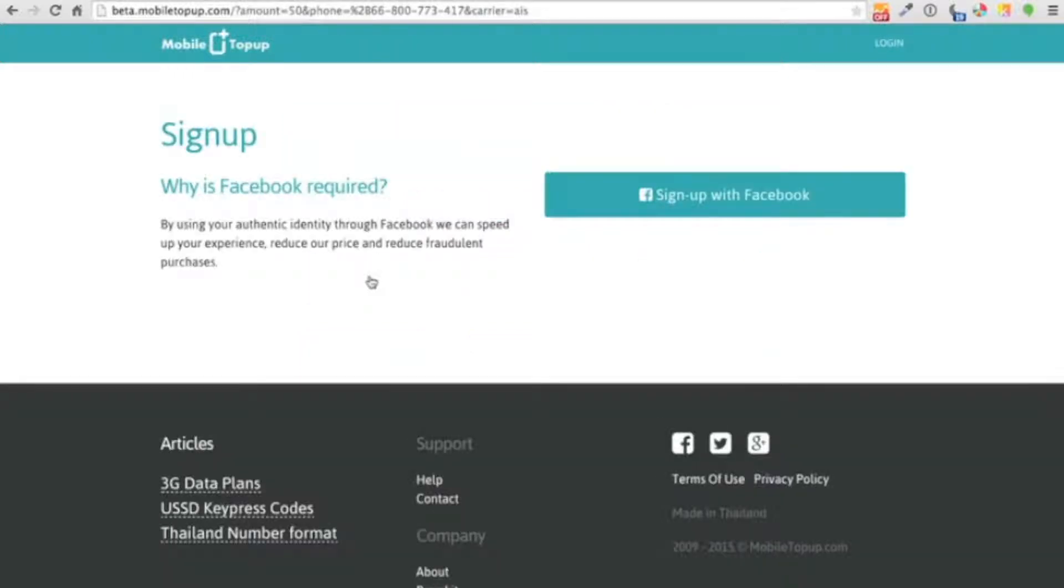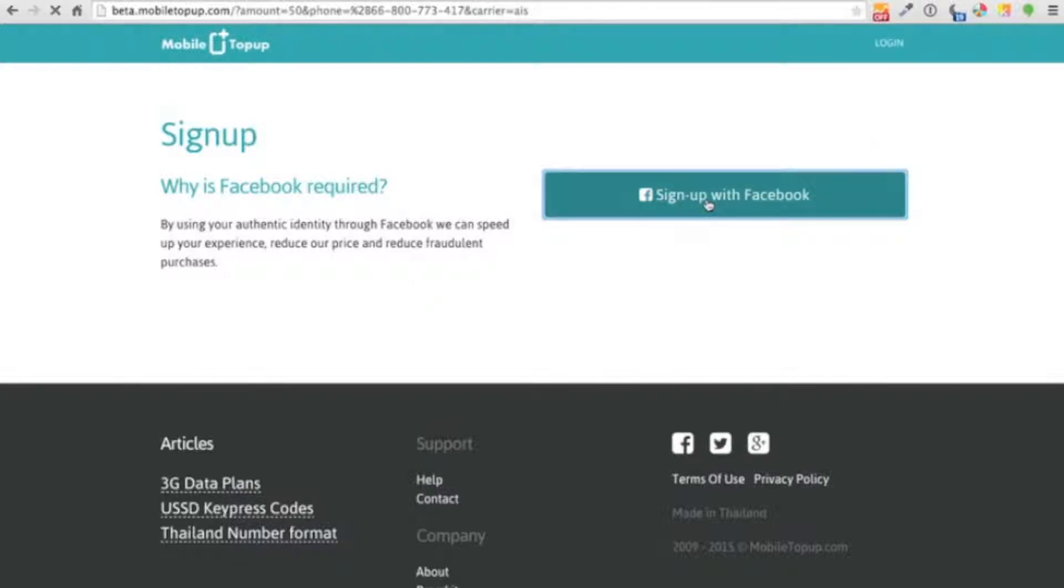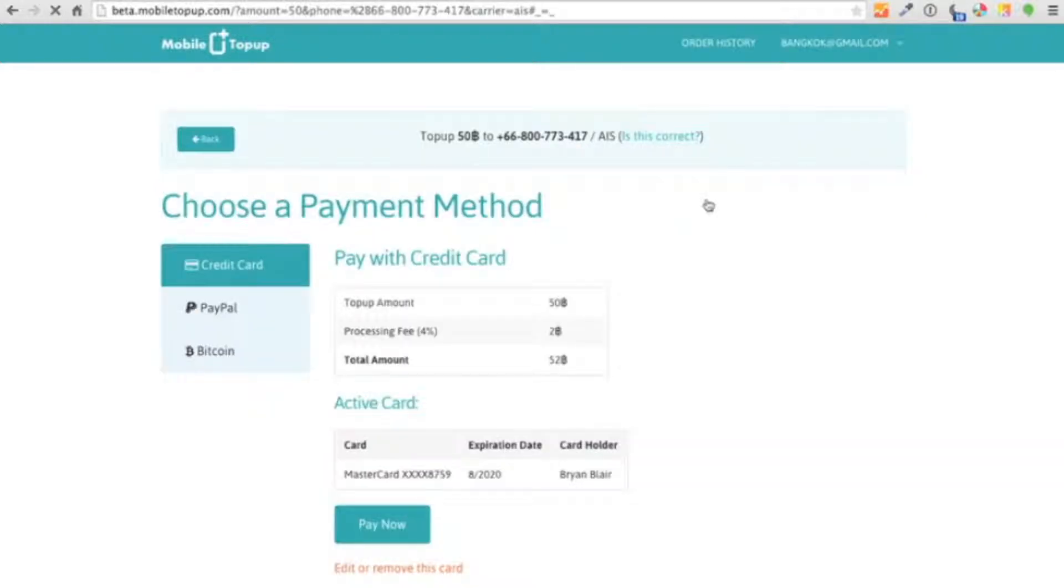Now we're at the sign up page. Currently we are Facebook only. The reason we do this is because we need authentic identities from you because we need to have a little bit higher level of security, and that's why we ask for your authentic identity. And of course we don't post on your wall. So once you've connected your account, the sign up is as simple as that.